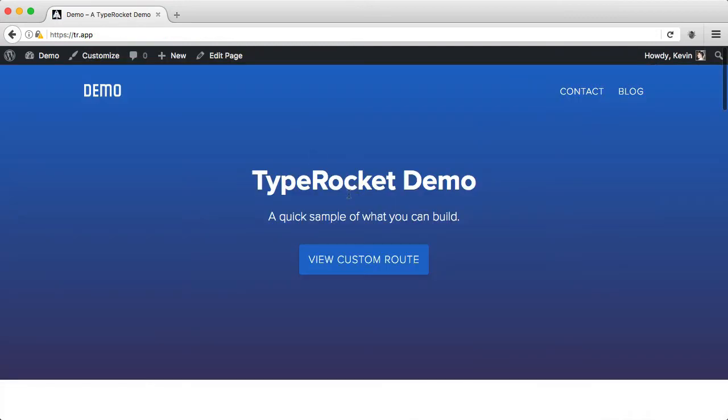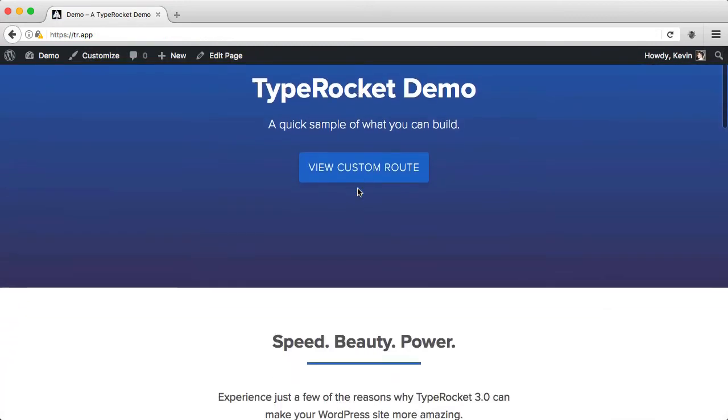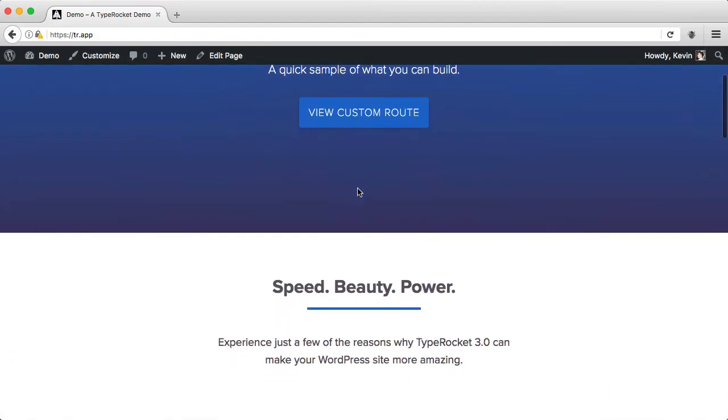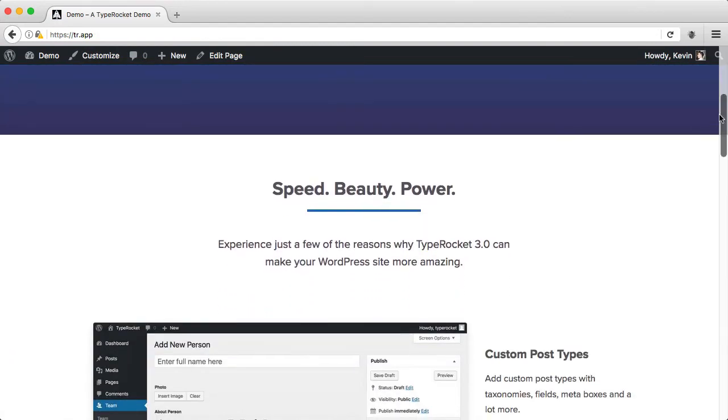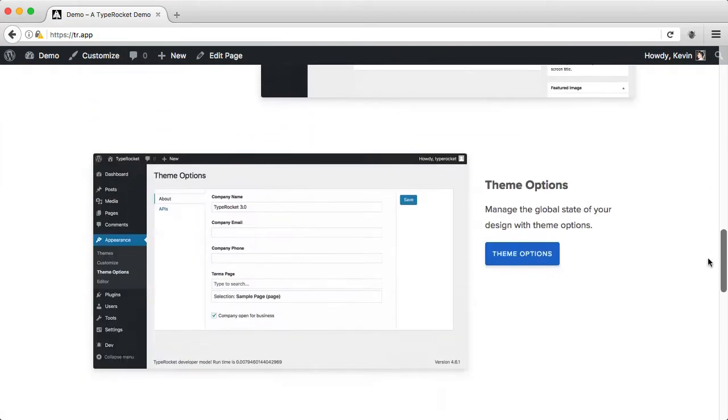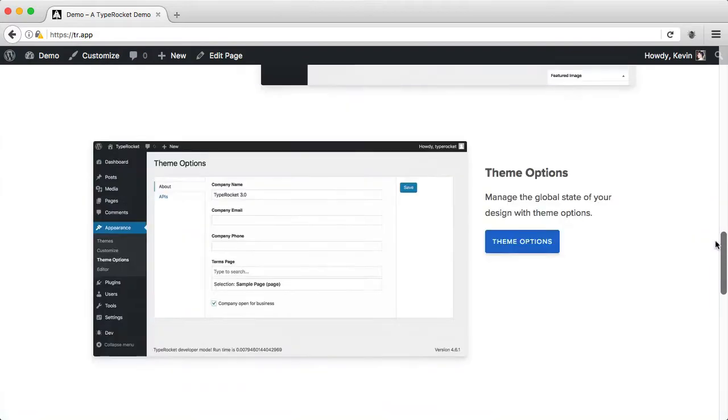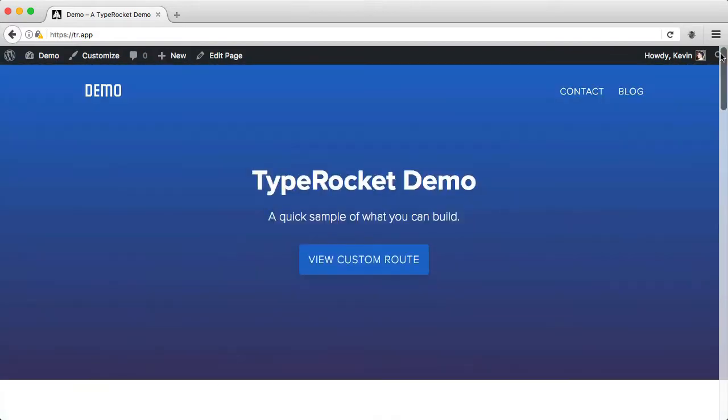If I go and view it, we'll see now that the features are at the top and the testimonials are at the very bottom. This looks exactly how I want it to.